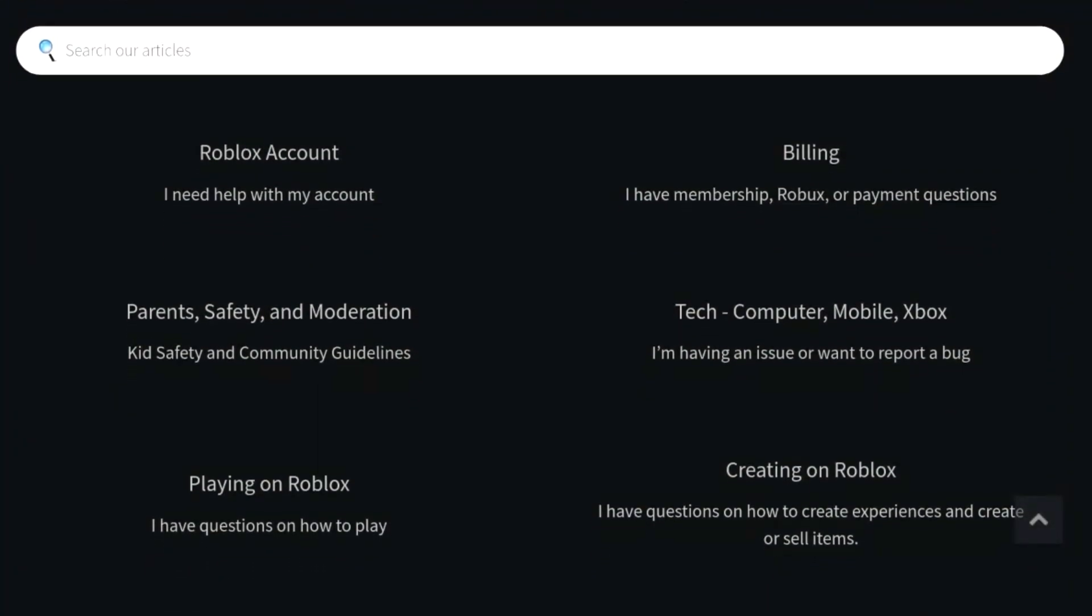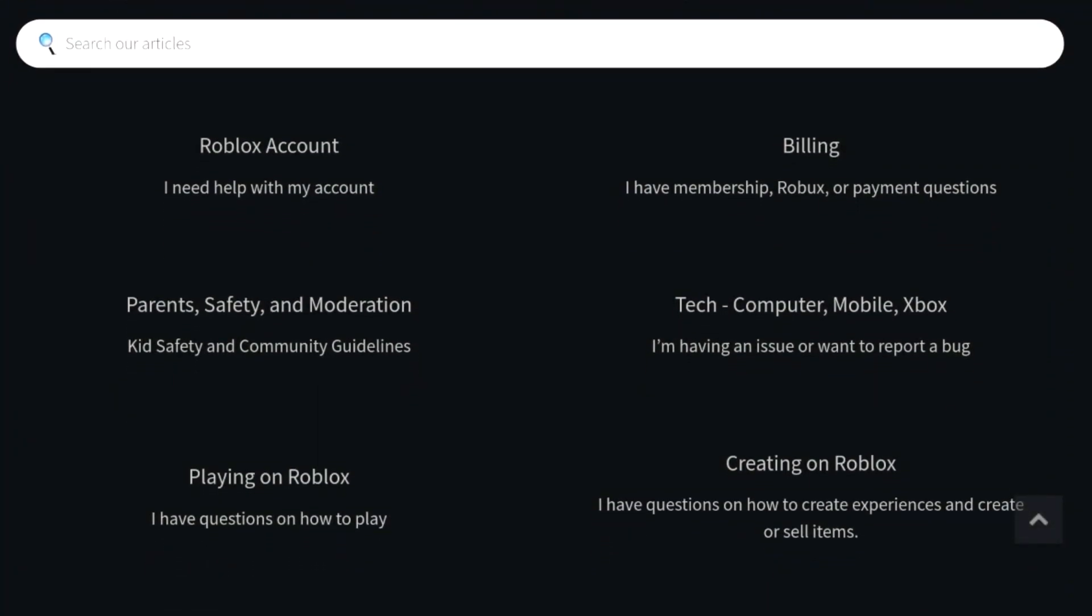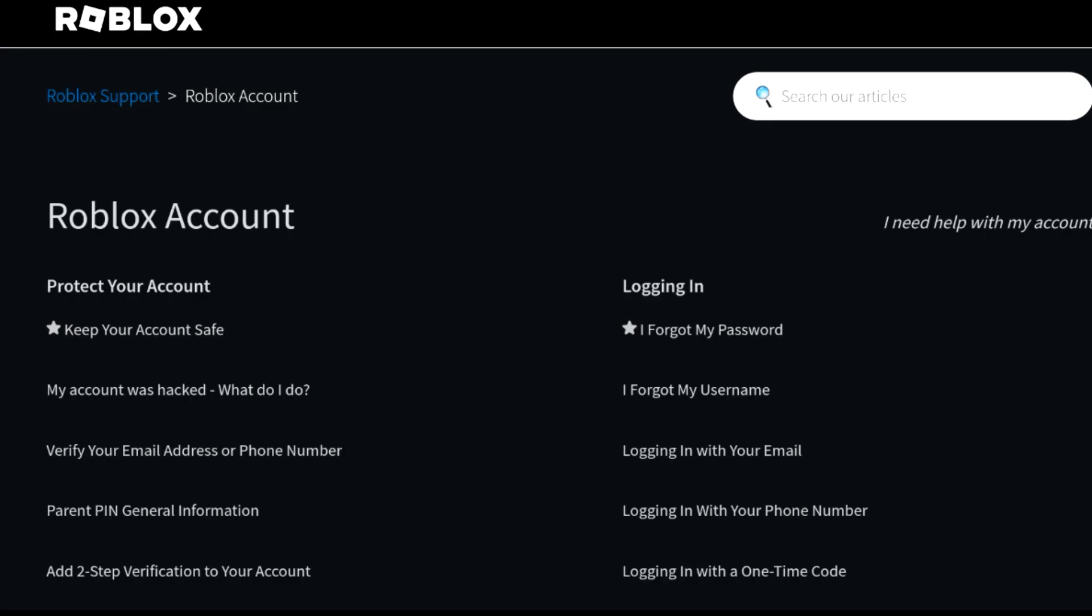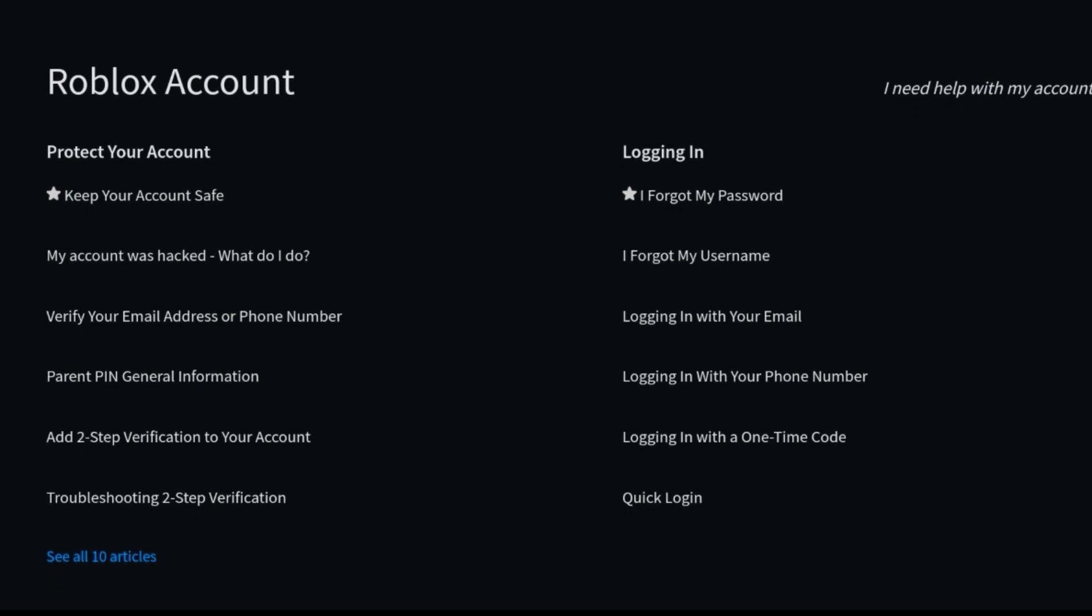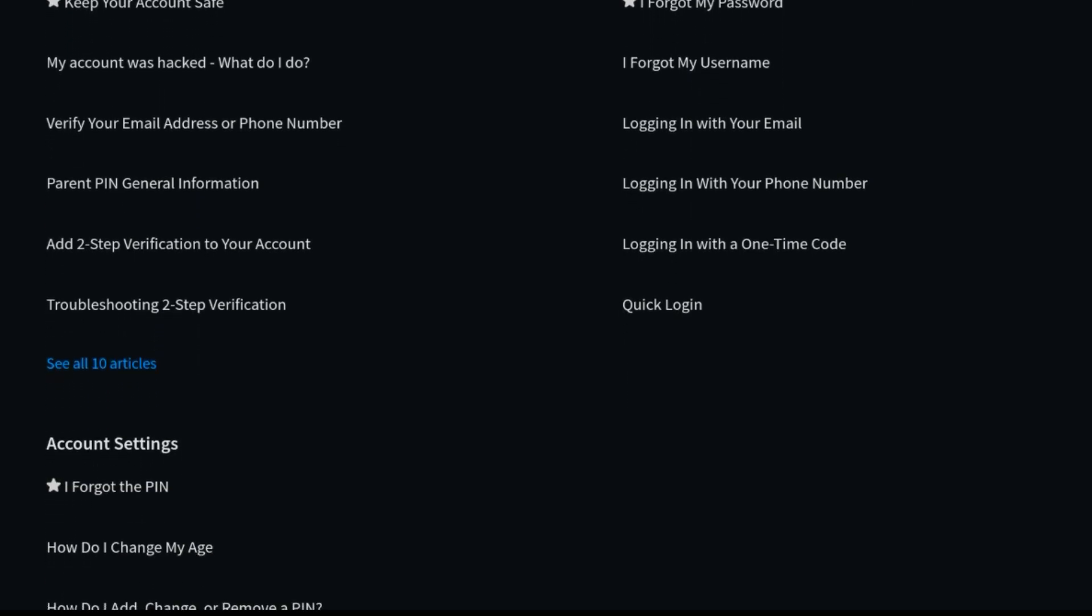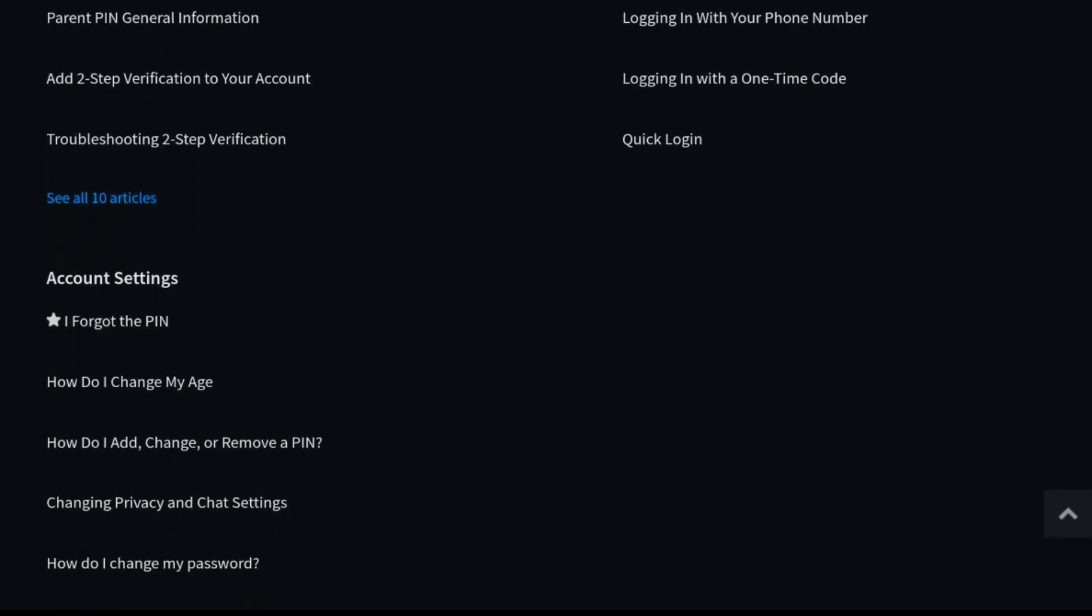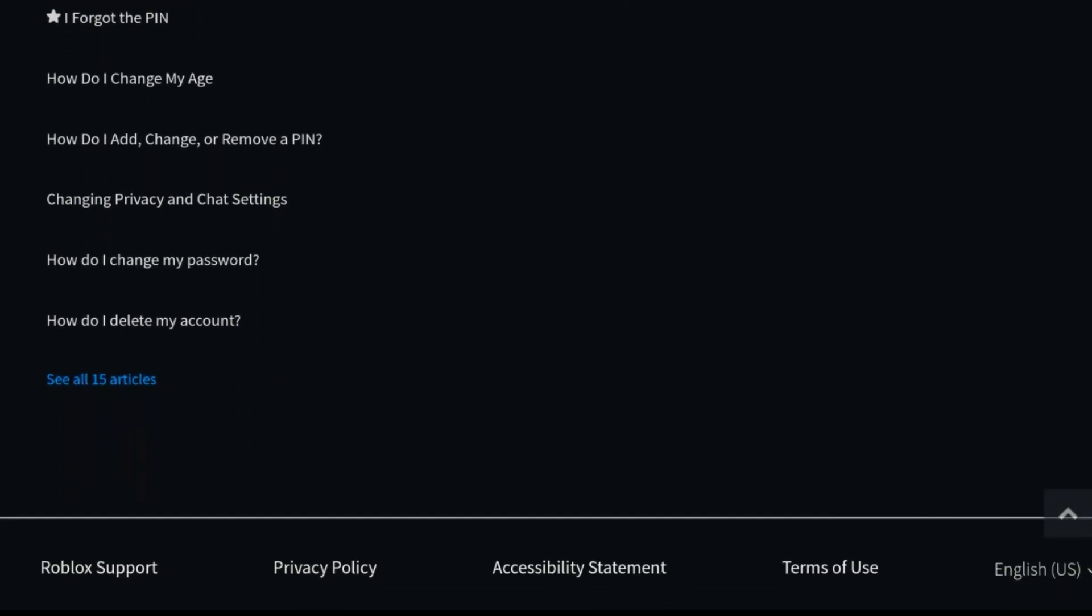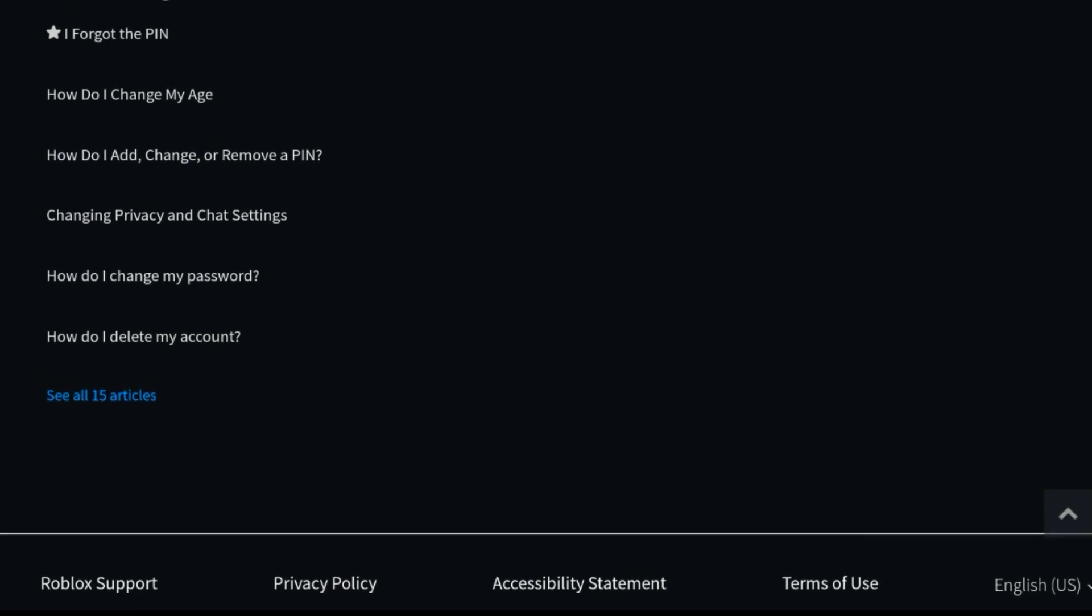After clicking on Help, you'll be seeing options which say Roblox account, I need help with my account, also billing, and then take a computer. What we have to do is click on Roblox account. After clicking on the Roblox account it will publish something like this. Let's try scrolling down.